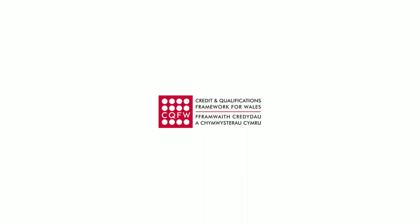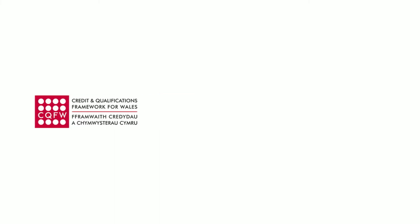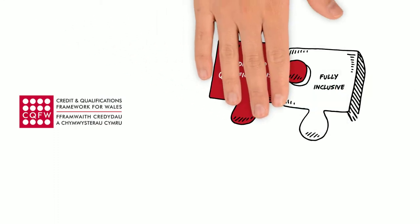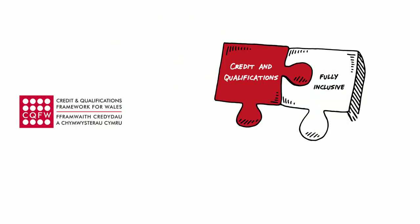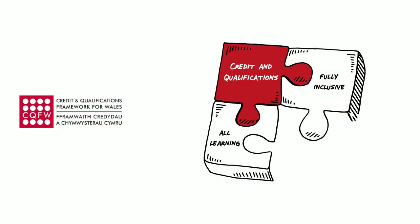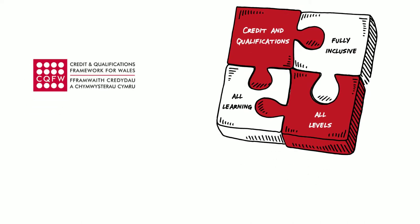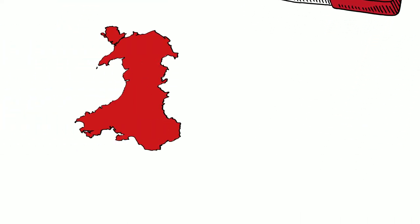The Credit and Qualifications Framework for Wales, or CQFW, is a fully inclusive framework which recognises all forms of learning across all levels and provides a common currency for learning achievement in Wales.